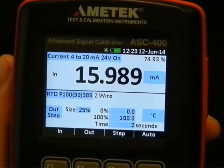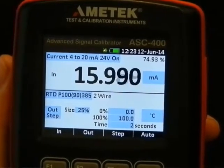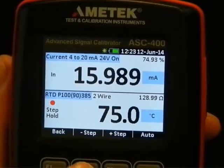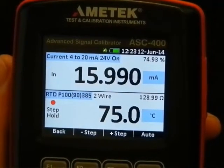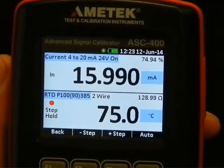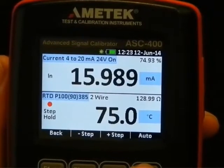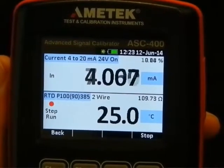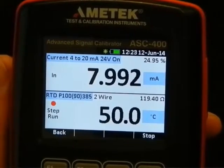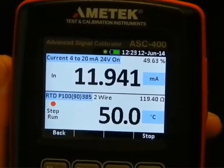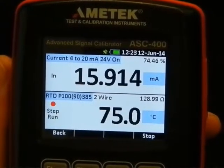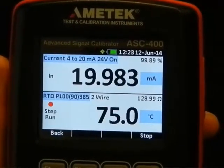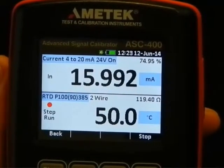Now we're in the mode where we can start stepping. We could go manual step plus and minus, and we would walk 25 degrees. Or we could go directly into auto step, and every 2 seconds we will have a change of step, because I've chosen 2 seconds. Again, very fast and intuitive setup. So, let's go.